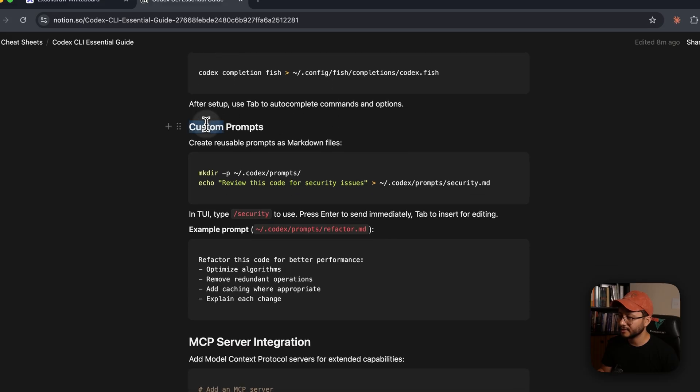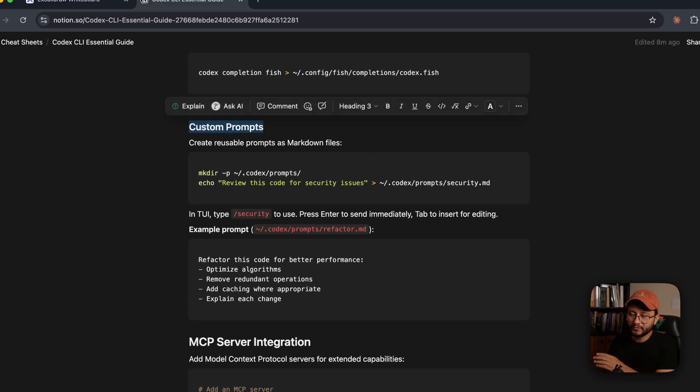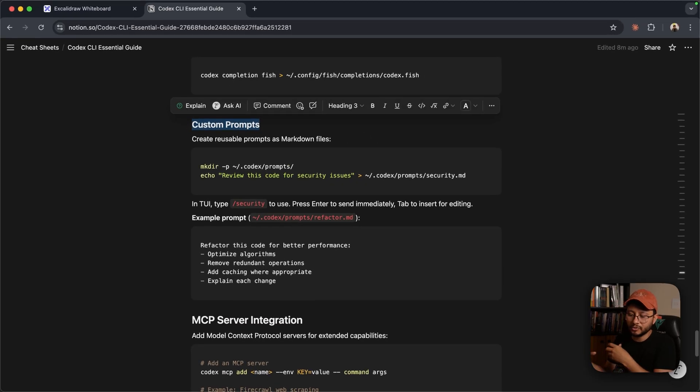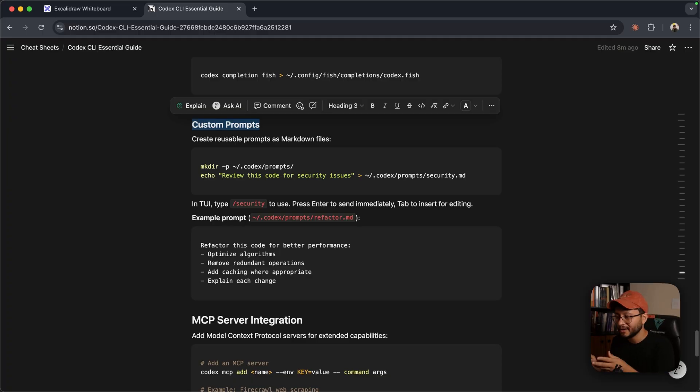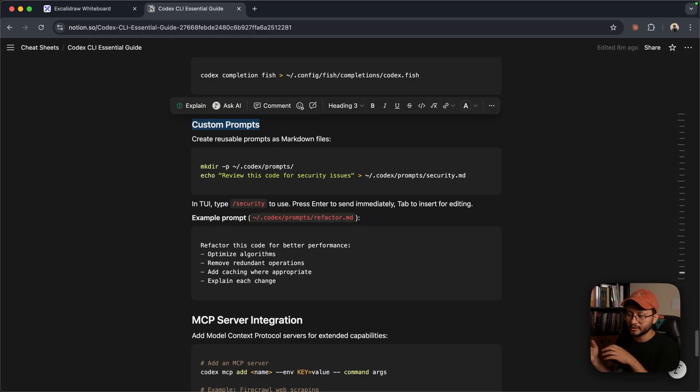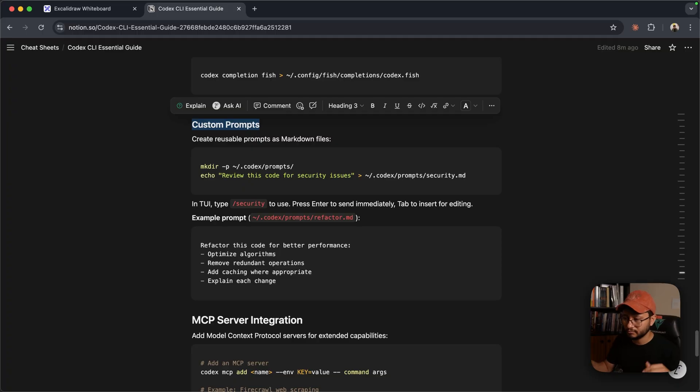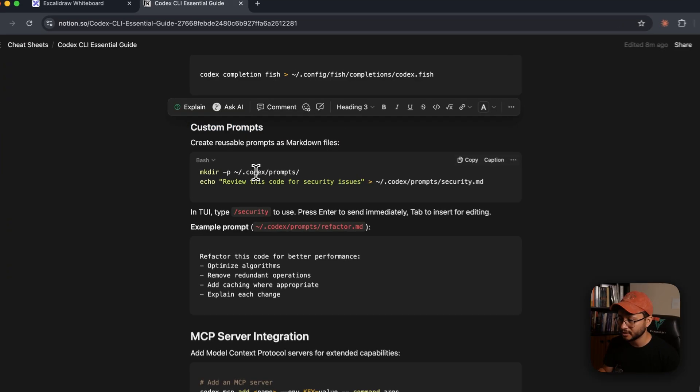Now let's take a look at custom prompts. These are pre-configured. So every time you use a recurring prompt, ideally you would configure it to be a custom one just to call it whenever you need, so that you're not typing it every single time.